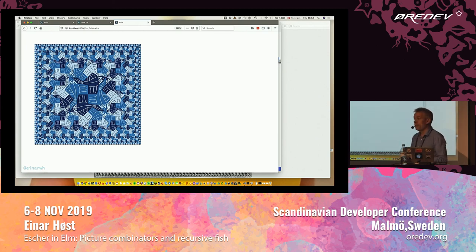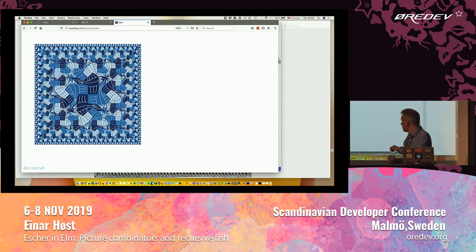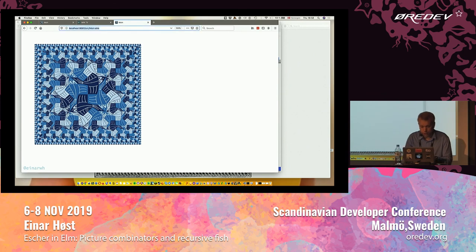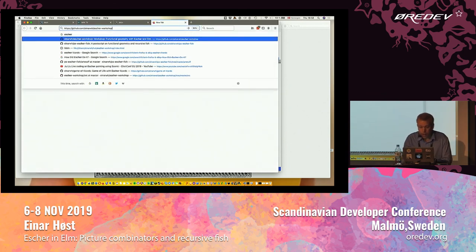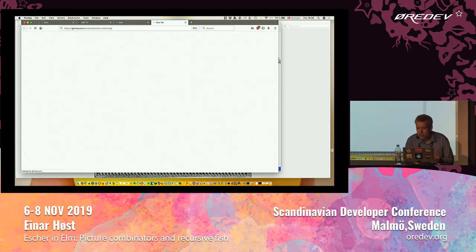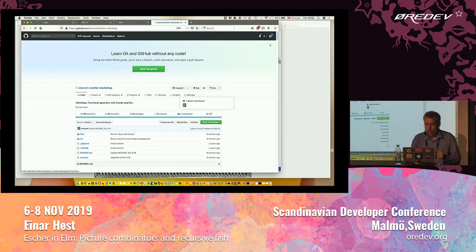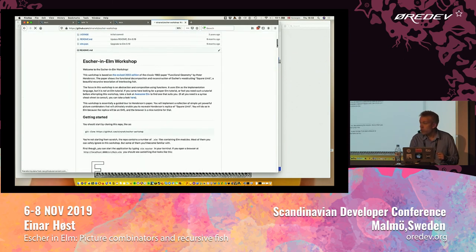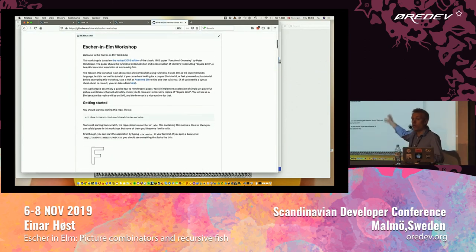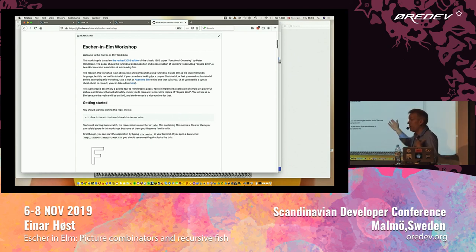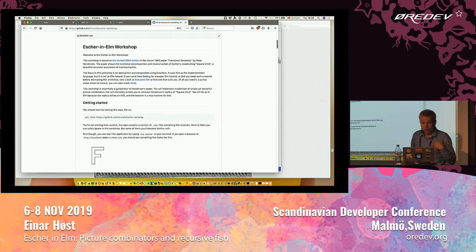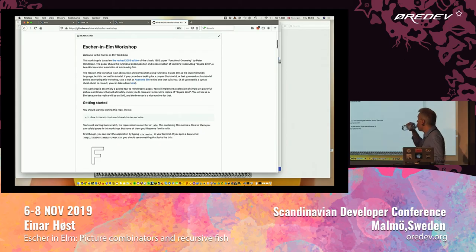Thank you. If you're interested, I do have an Escher and Elm workshop online. If you have conference Wi-Fi, you can sort of walk through it on your own. It's supposed to be self-contained, so if it's not, then that's my fault. Yeah. Thanks.